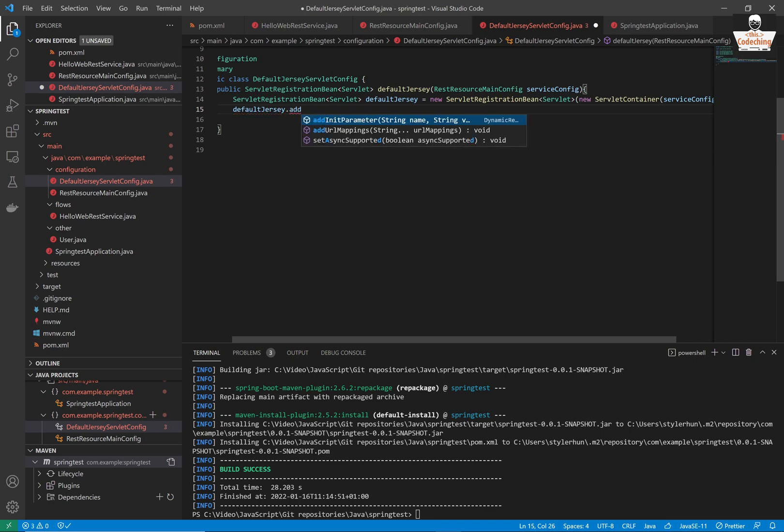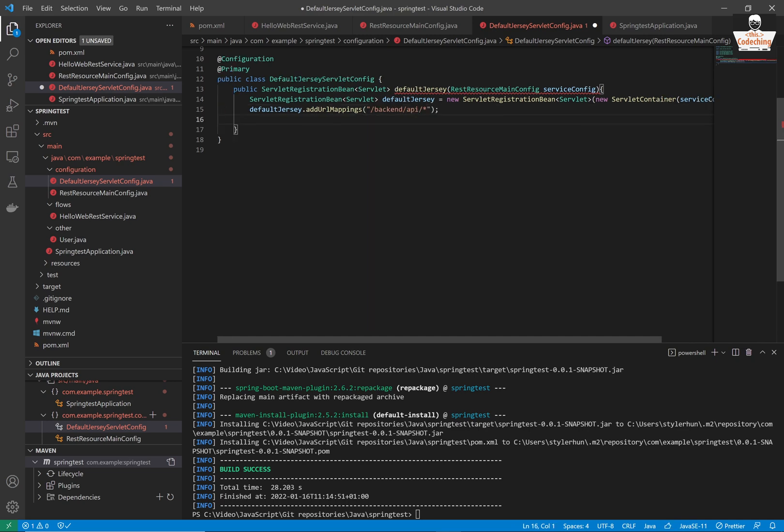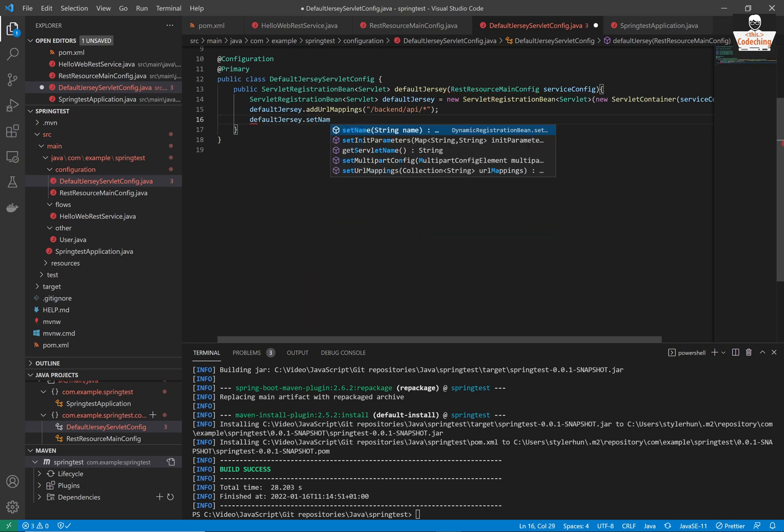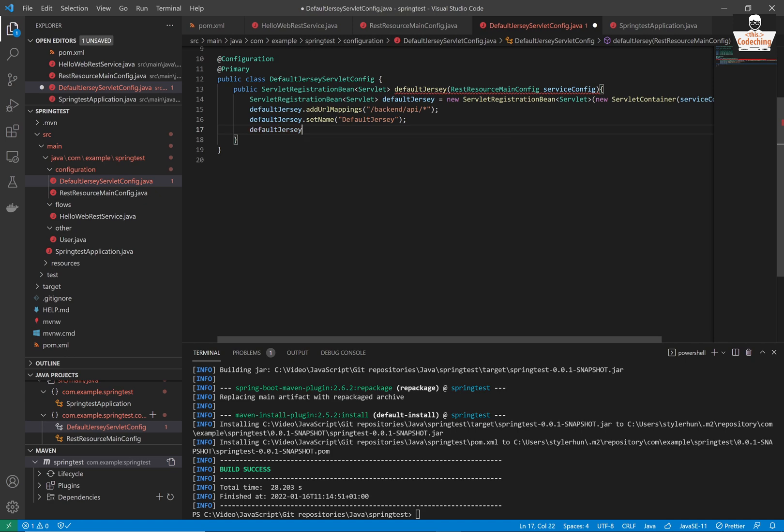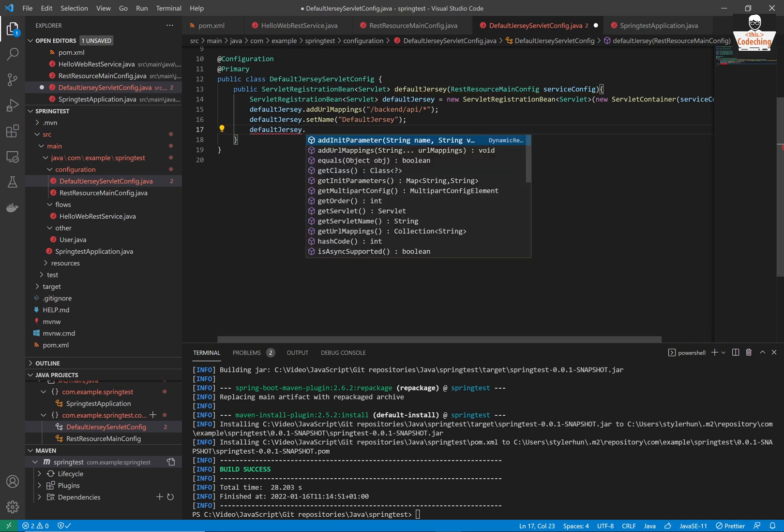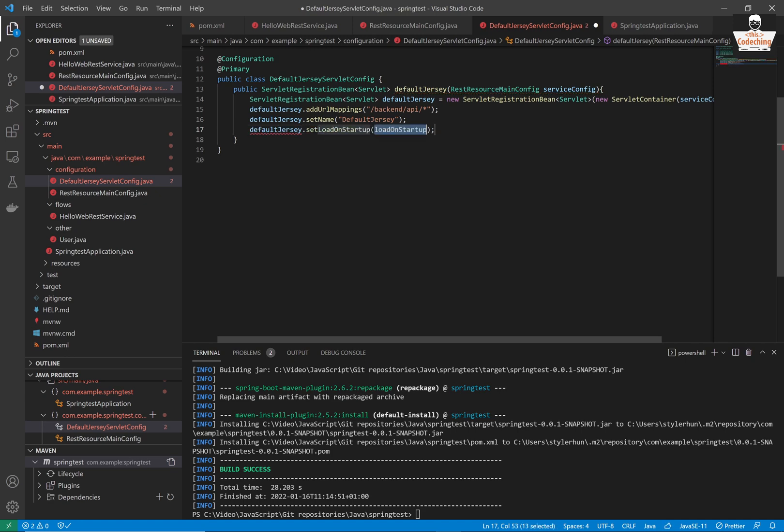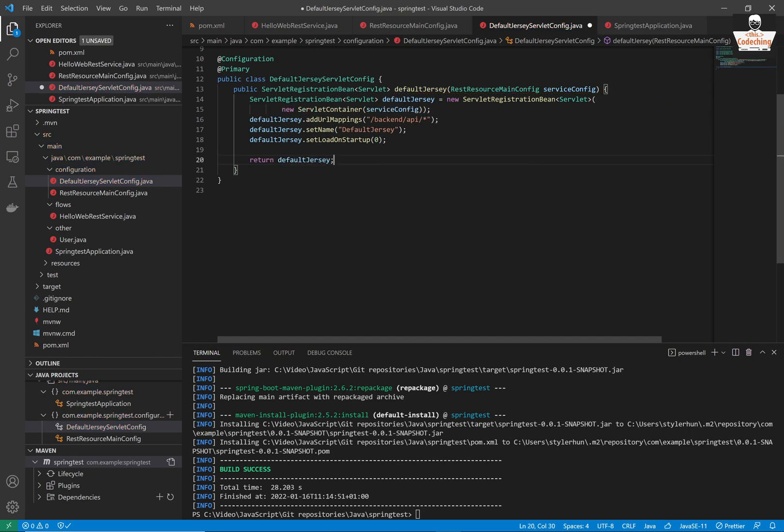So the first is I'm set the mappings. So it will be slash backend slash API slash. So we are able to call our hello endpoint on this API path. And the default name would be default jersey. And I'm setting up the load on startup as well to zero. And I'm returning this default jersey object.